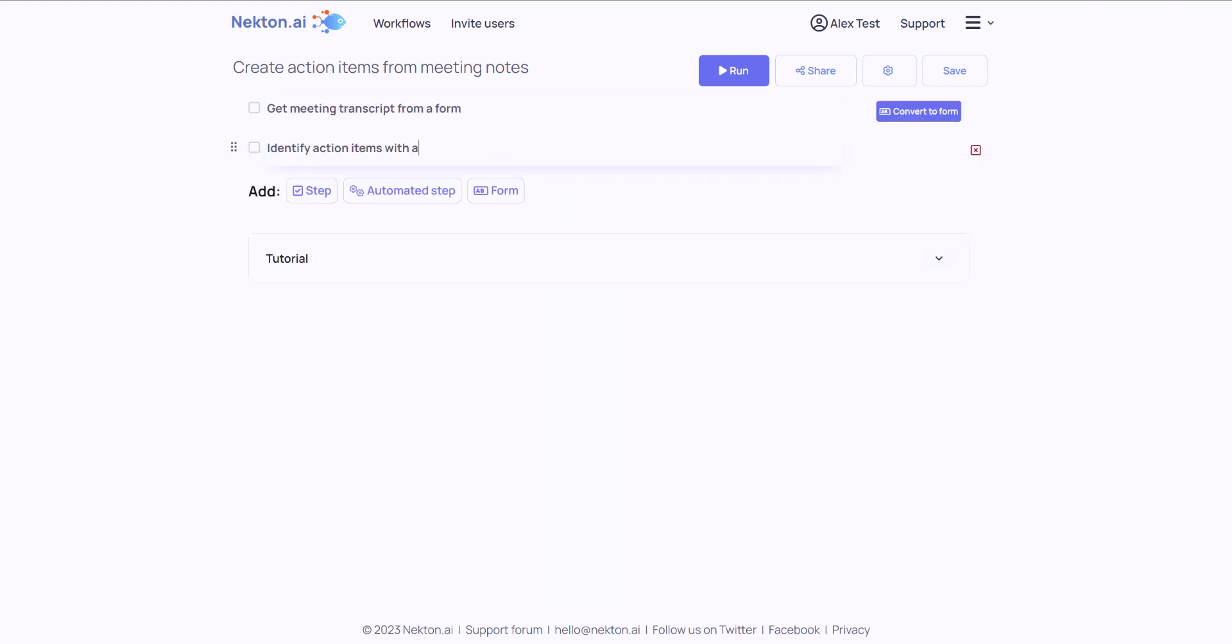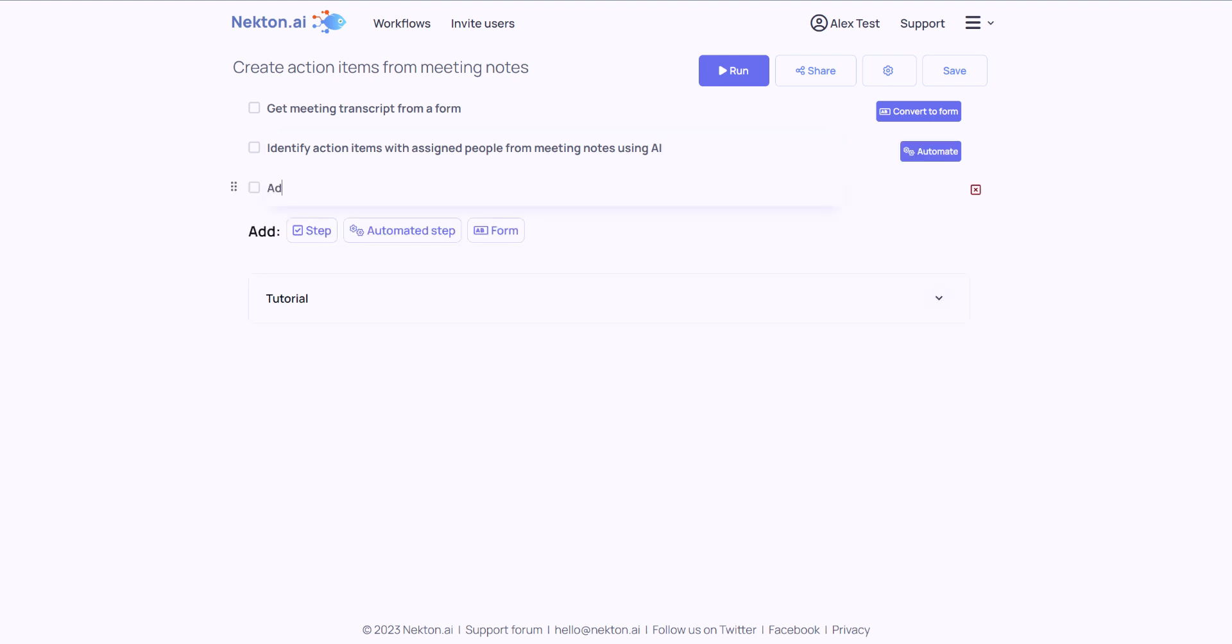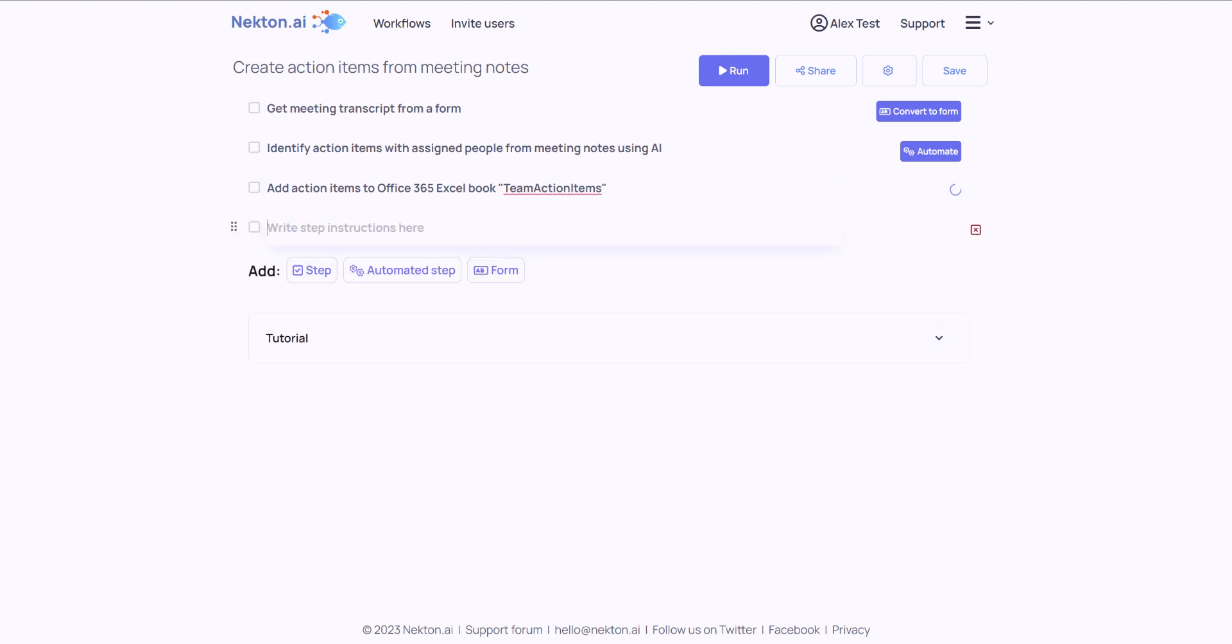I can describe this workflow in Nectin step by step. Nectin AI suggests converting the first step into a form and automating the rest of them.